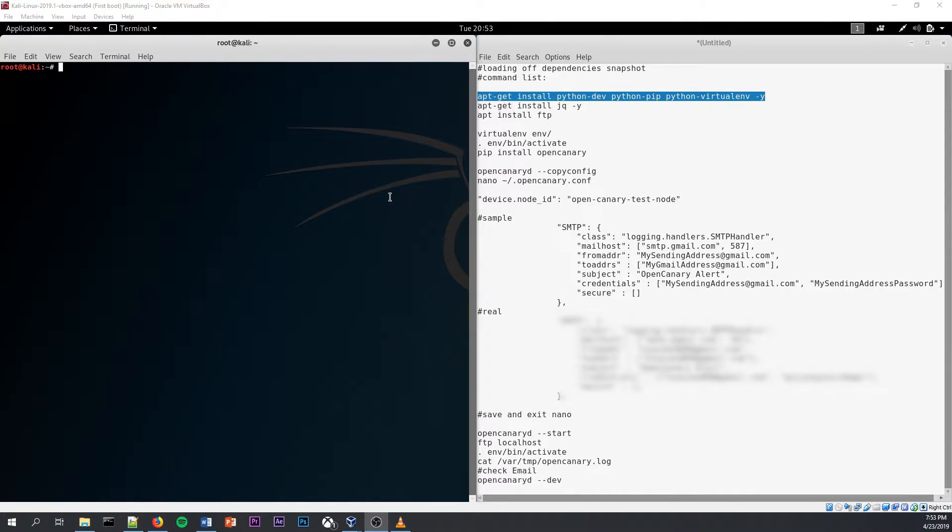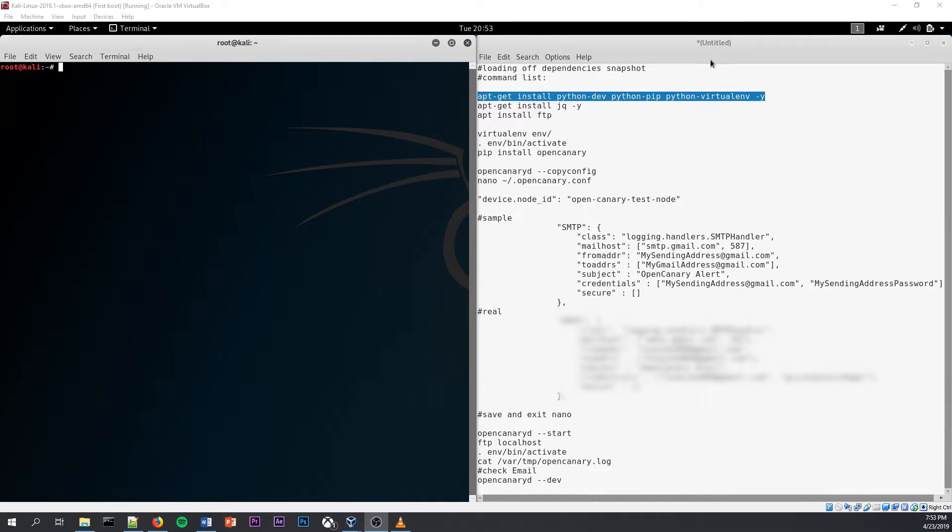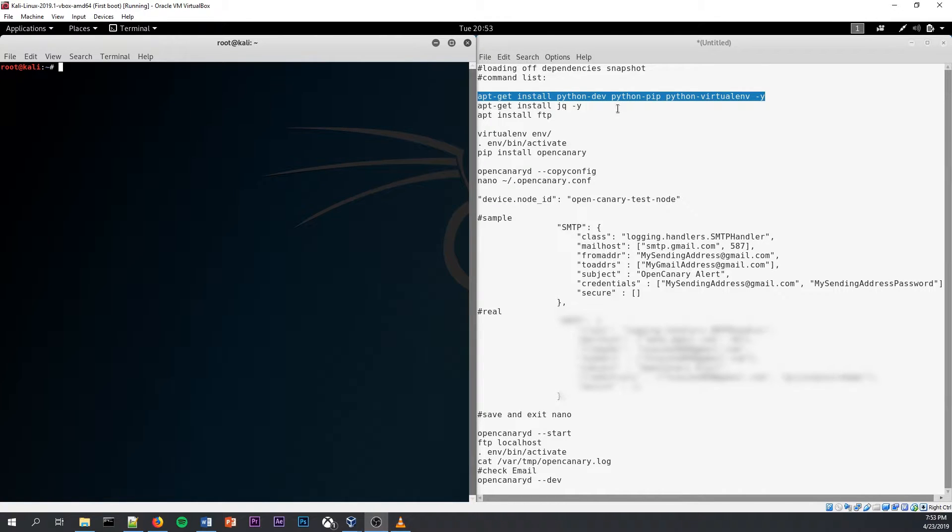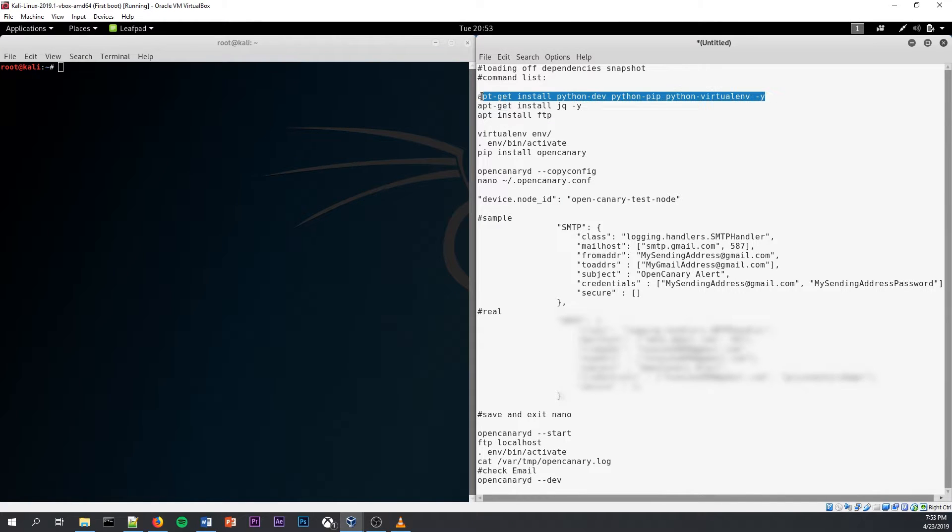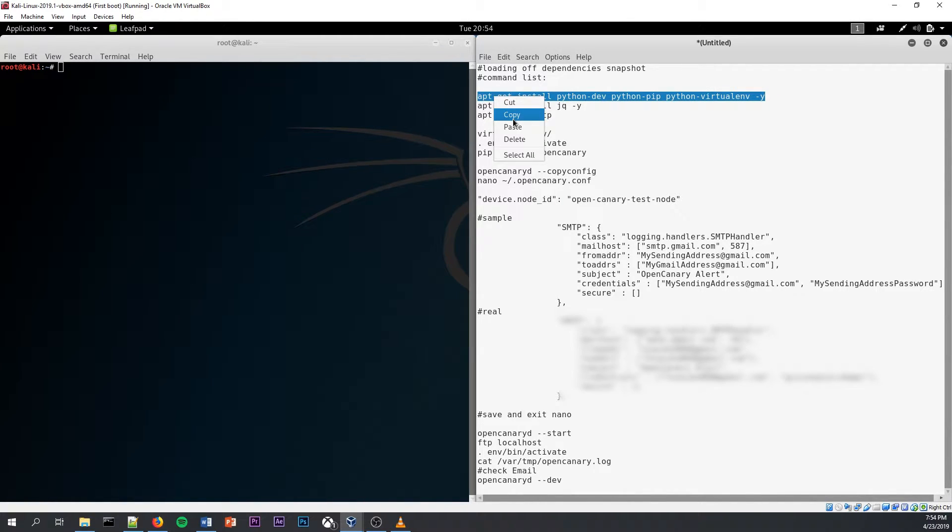Okay, to get started, the commands I'm going to be using for this lab is going to be located right on the right side of the screen in this leafpad. To get started, we first have to install a few dependencies that OpenCanary needs to operate and then test where we want them to.